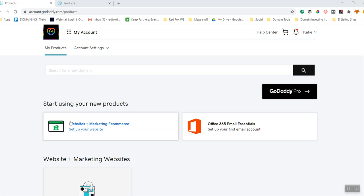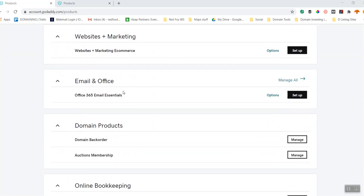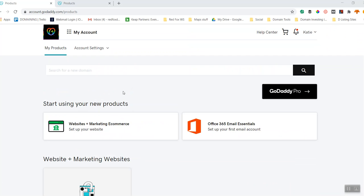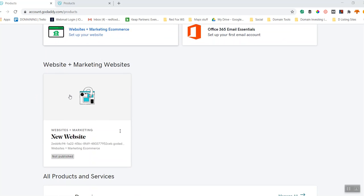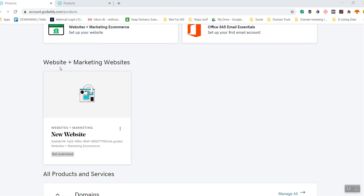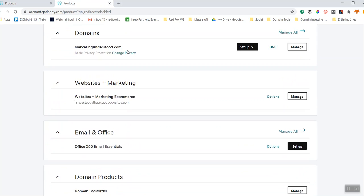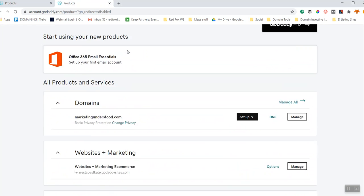Here we are inside our GoDaddy dashboard — this is the product view where you can see every product that you have. This is a brand new site, and it's what your dashboard will look like the first time you log in to GoDaddy. If you've already logged in before, you might see a tile or a product stack stacked on top of each other.